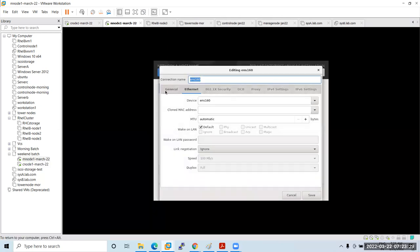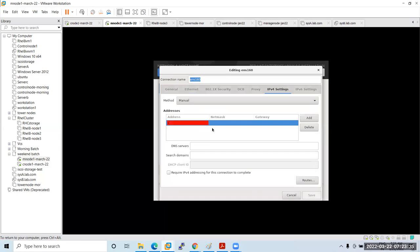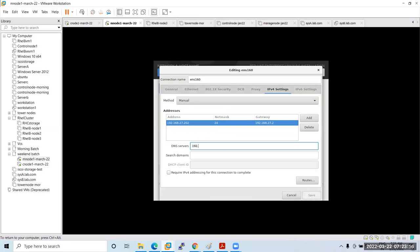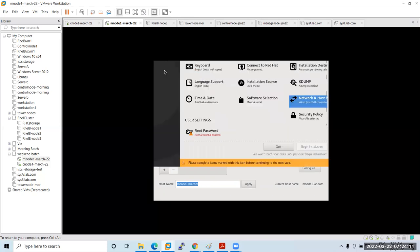I'll provide a static IP here instead of a dynamic IP. The IP address is 192.168.27.202 and the gateway is 192.168.27.2. Set the DNS, then click Save and give the hostname as 'yumnode1.lab.com'. Click Done.